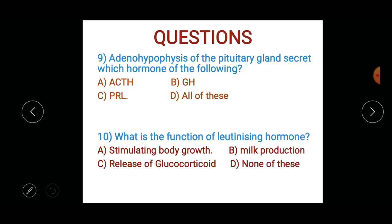The adenohypophysis of the pituitary gland secretes which of the following hormones? Which hormone does the adenohypophysis secrete, being a part of the pituitary gland? Options: A) STH/GH, B) PRL, or C) all of these.